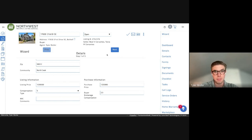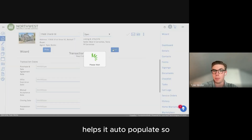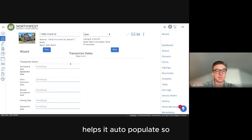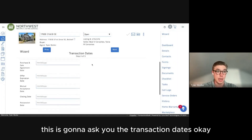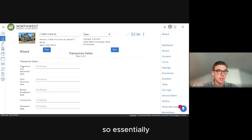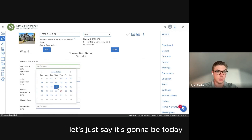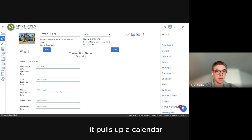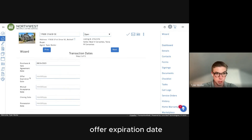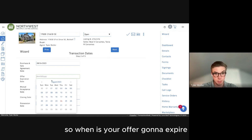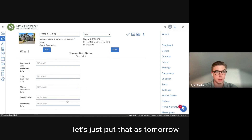Filling out the purchase price helps it auto-populate into the forms. Once you get into step two, this is going to ask you the transaction dates. You're filling in the purchase and sale agreement date — let's say it's today. You just click on it, it pulls up a calendar, and you click it right there.